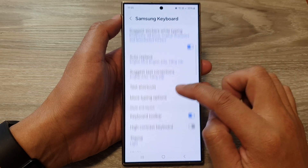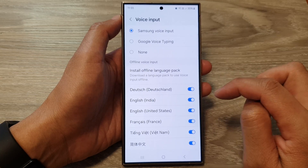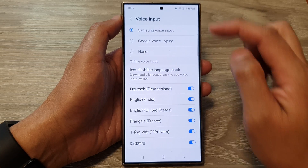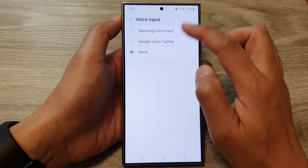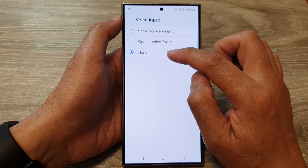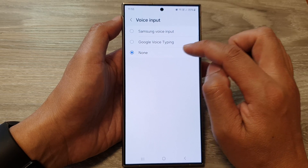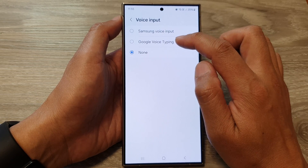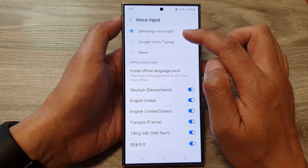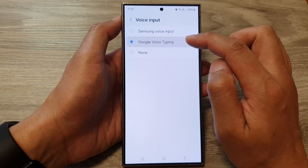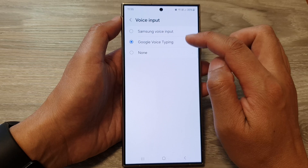In here, go down and tap on Voice Input. At the top, make sure it is not set to None — if you set Voice Input to None it will turn off the microphone. You can choose either Google Voice Typing or Samsung Voice Input; I will show you how to turn both of them on.